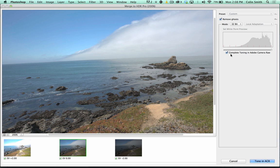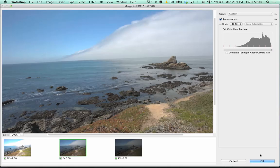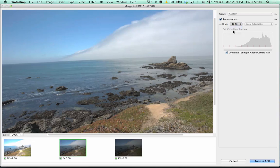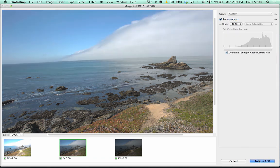We're going to make sure our mode is set to 32-bit and complete the tone mapping in Camera Raw. If you don't want to do that, turn that option off, open it as a 32-bit file, bring it back into Lightroom, and do the same settings there. The result from Camera Raw and Lightroom would be identical. I'm choosing Camera Raw for flexibility — some viewers may only have Camera Raw, or may want to do compositing in Photoshop. I'm going to turn tone mapping back on and drop it to 16-bit, then choose 32-bit and click Tone in ACR.